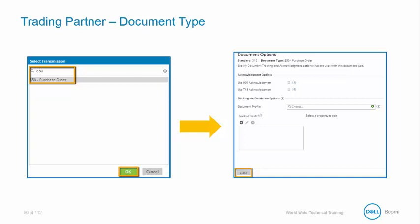If you want a 999 or a TA1, you will need to check one of the checkboxes. 999 acknowledgments are similar to 997 acknowledgments, but they are used for acknowledging healthcare-related transaction sets. This includes X12 version 5010 and higher.